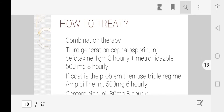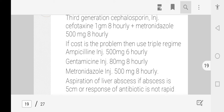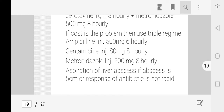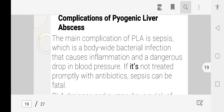Treatment of liver abscess involves combined therapy. Since bacterial infection is involved, third-generation cephalosporins should be prescribed along with ampicillin, gentamicin, and metronidazole. Aspiration of the liver abscess is necessary if the abscess is five centimeters or more, or if response to antibiotics is not rapid. Abscess drainage can be helpful in pyogenic liver abscess.